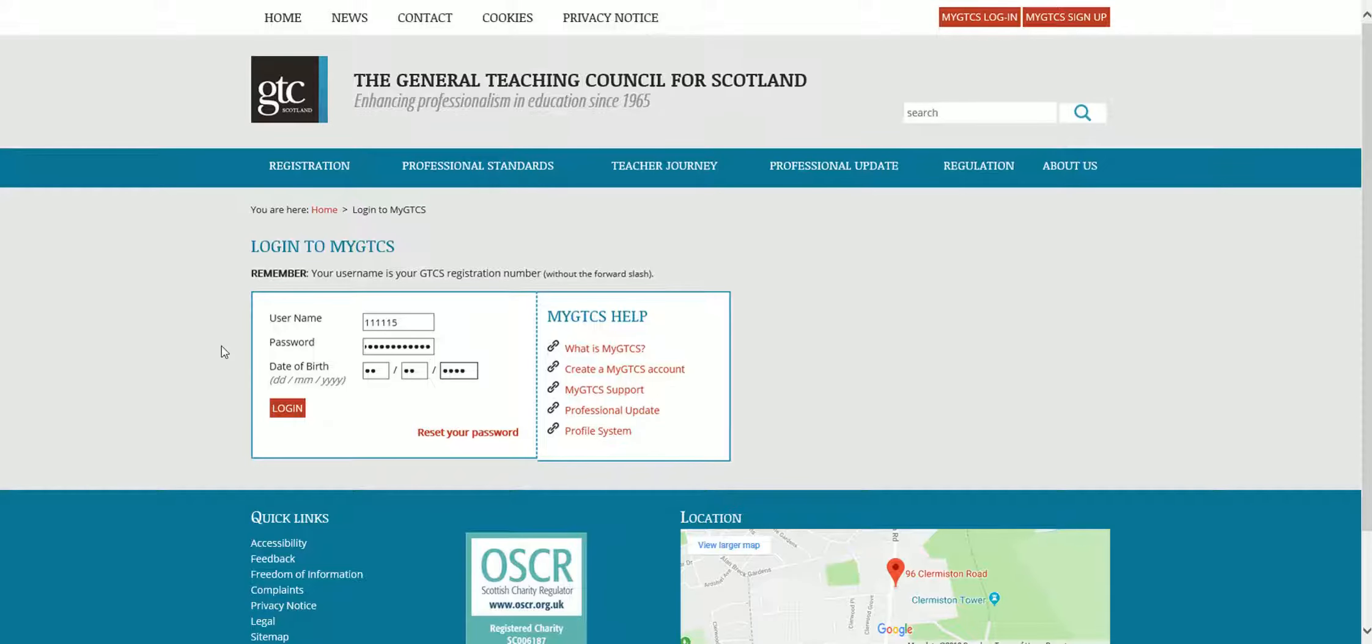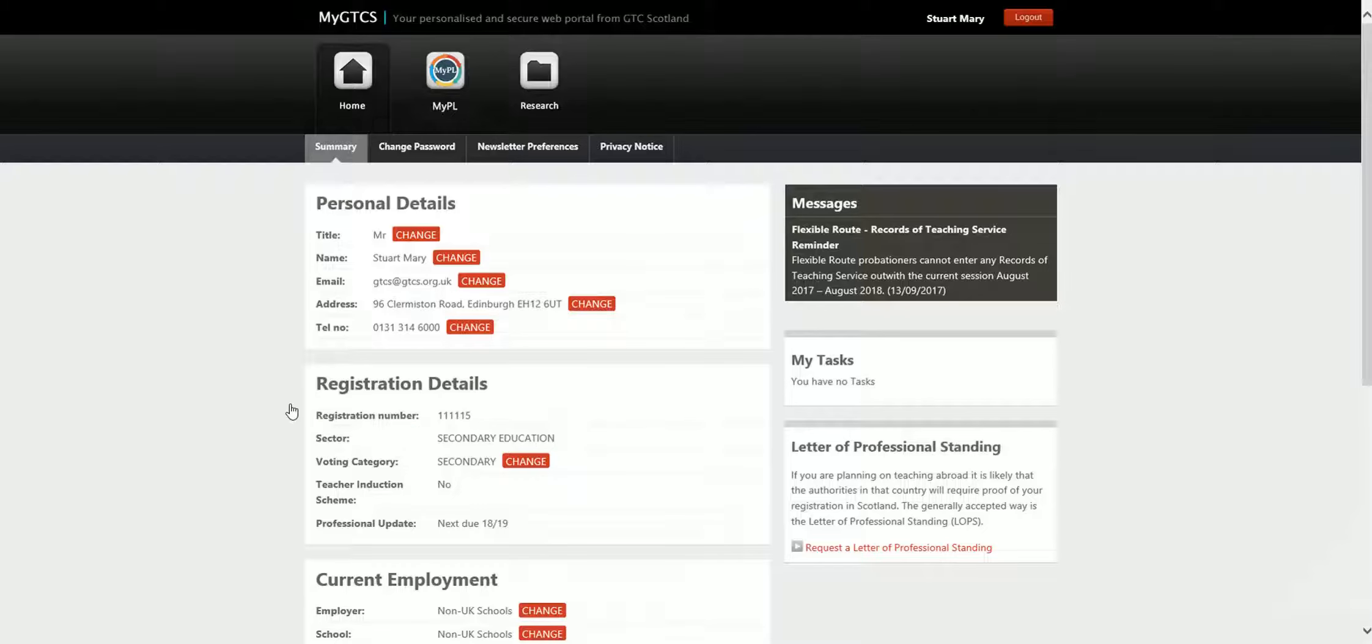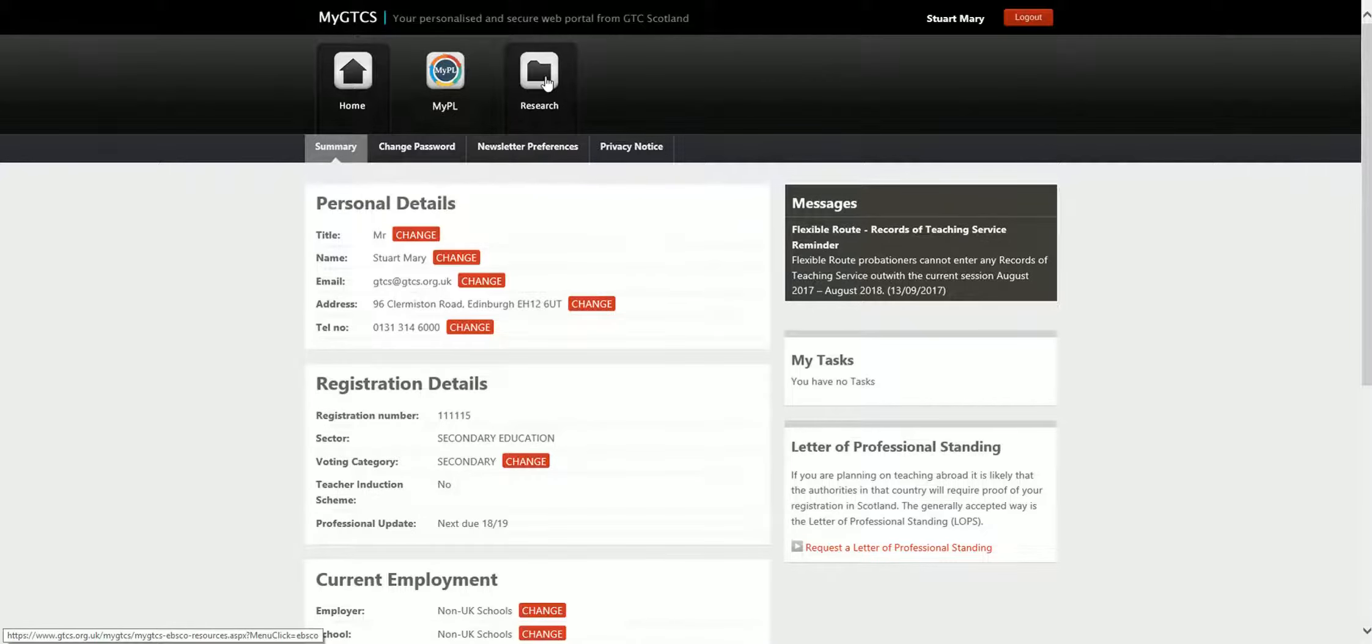To access the Leadership and Management Learning Centre, you must first log in to your MyGTCS account. Once you have logged on, click on the Research tab on the navigation bar.